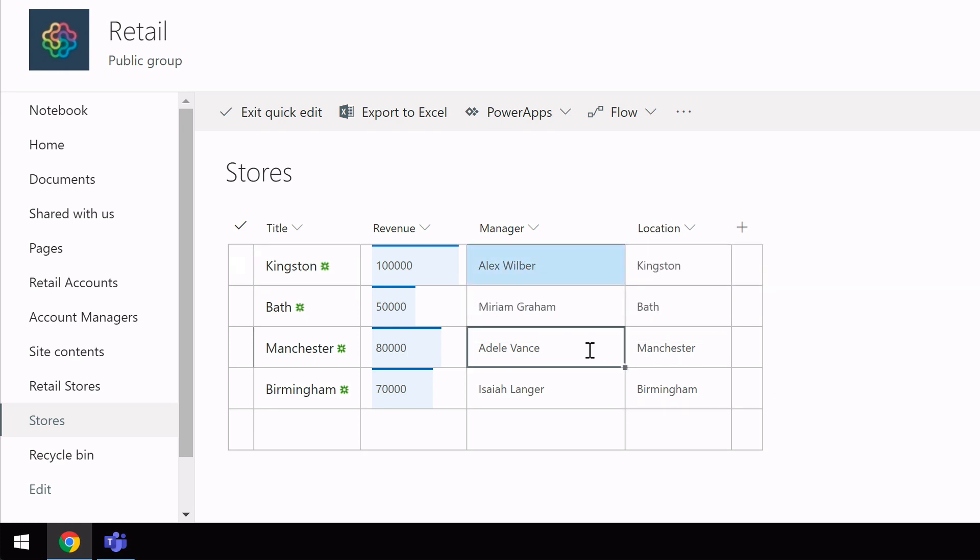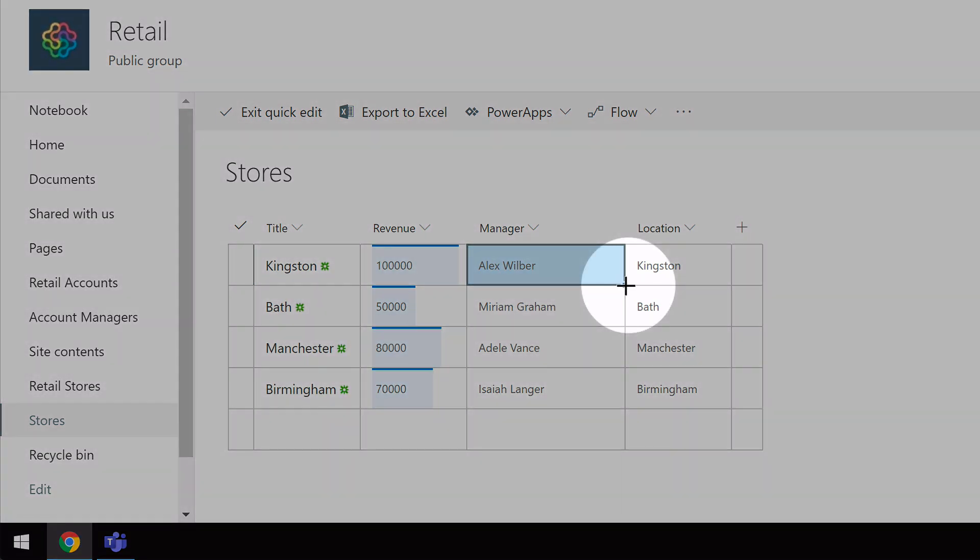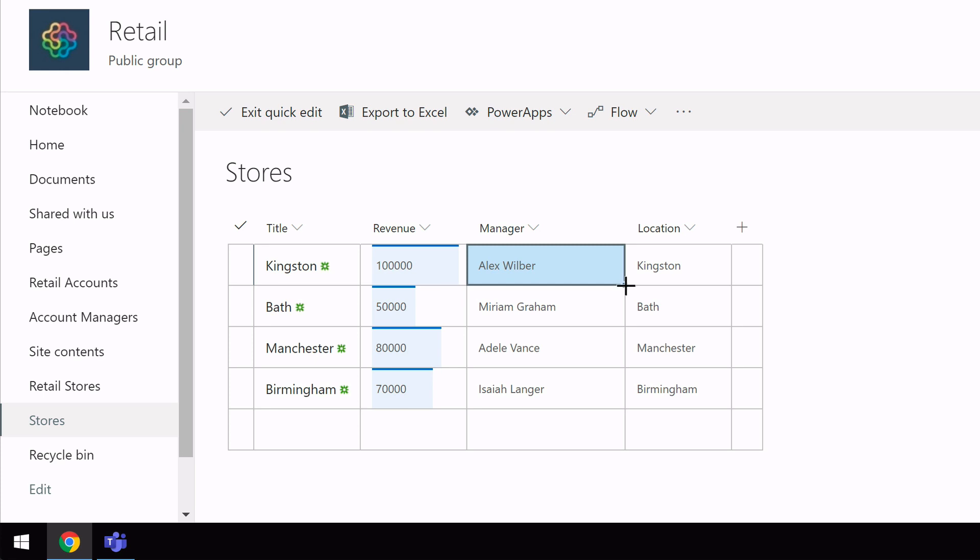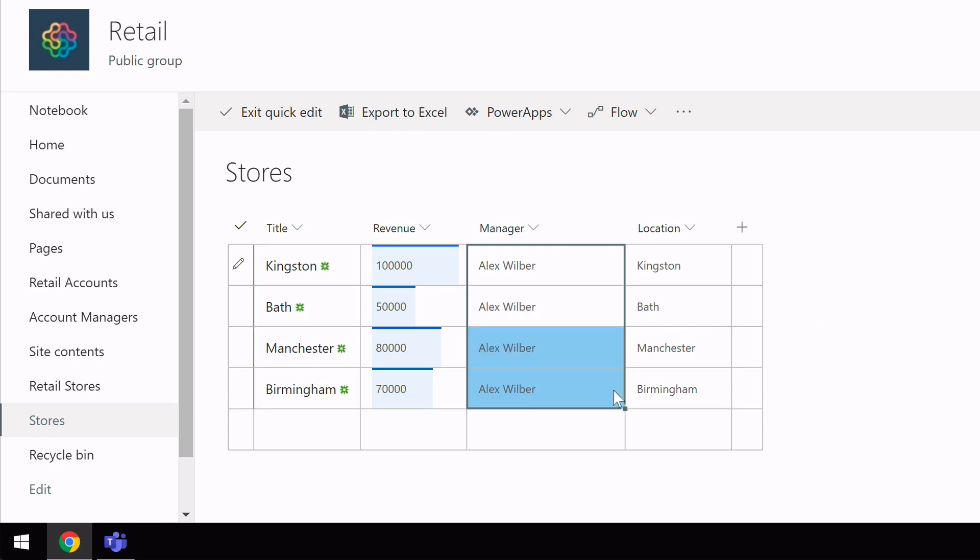Now, the other thing you can do in QUICK EDIT view is copy values that you've already used. So for example, if I wanted to make Alex the manager of the bath store, I could come to the right here just like in Excel and you'll see my cursor turns to a plus and I can click and hold and then drag and it will copy that value Alex Wilbur down to the next cell. And I can do that all the way down if I wanted to. So there's a quick way of changing data in every cell.